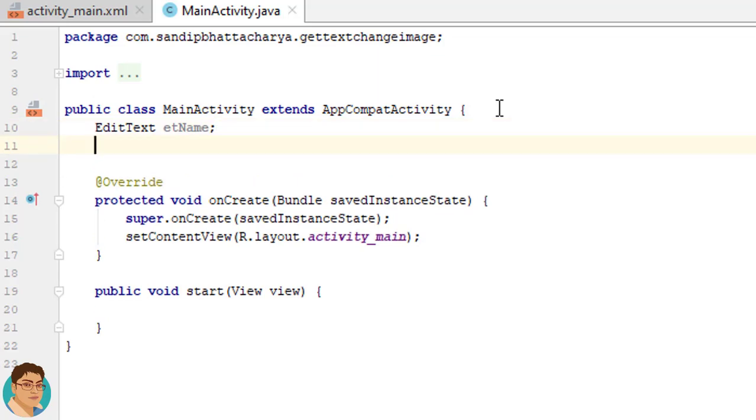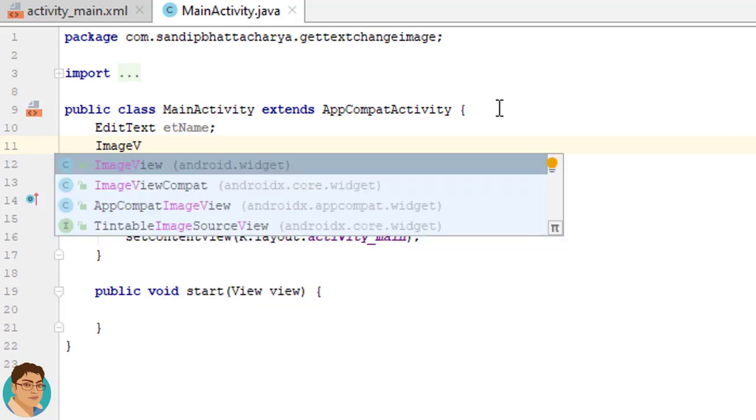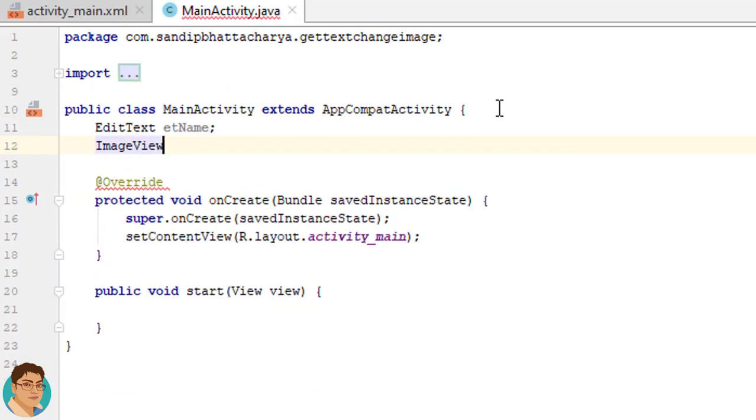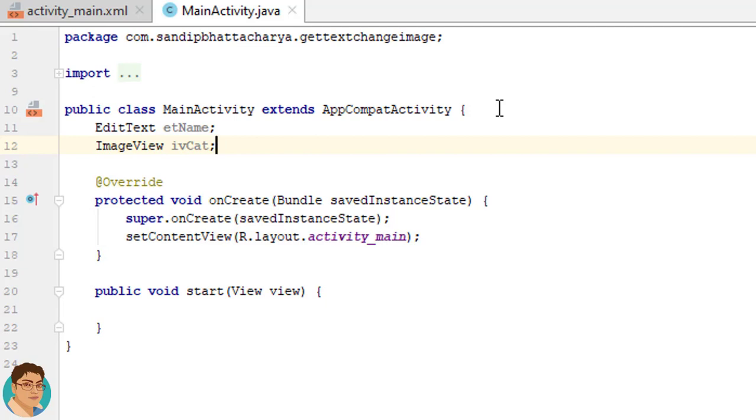Next, we need to create an object reference of image view. So write ImageView ivCat. ImageView is used to display image resources, for example bitmap or drawable resources. It is a subclass of View. ImageView takes care of the loading and optimizing of the image, freeing you to focus on app-specific details like the layout and content.